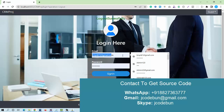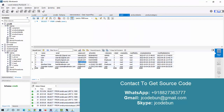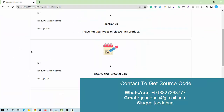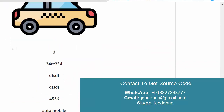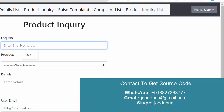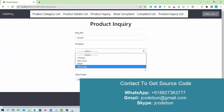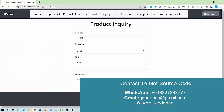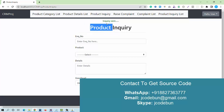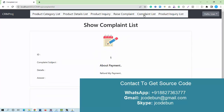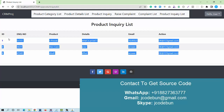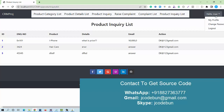Now let's login as a user and see what they can do. I enter the username and password and click Sign In. A user can check the list of product categories, search and view product details, raise a product inquiry by selecting a product and saving it — this request is sent to employees and admin. A user can also raise a complaint, and check their existing complaint list and product inquiry list.